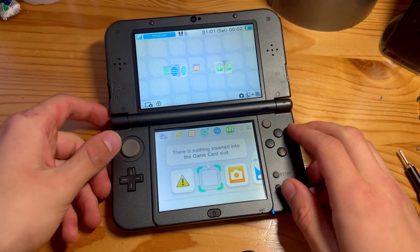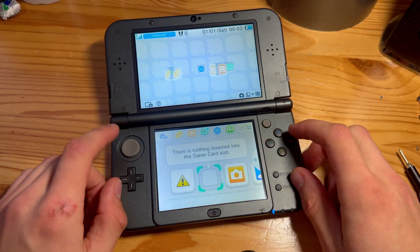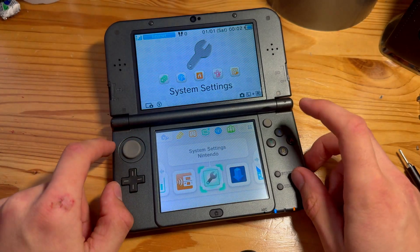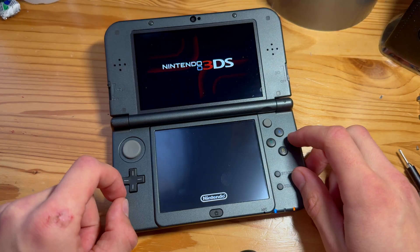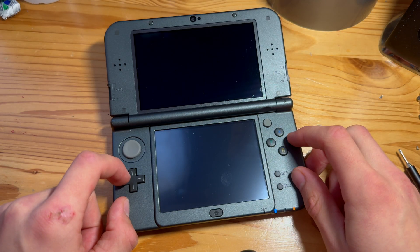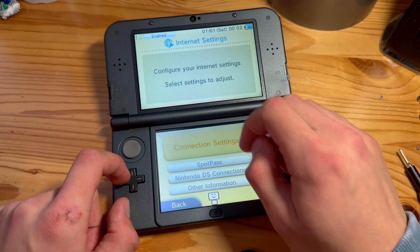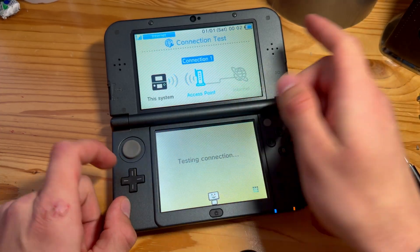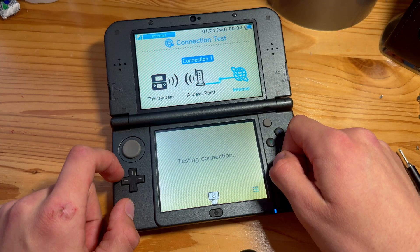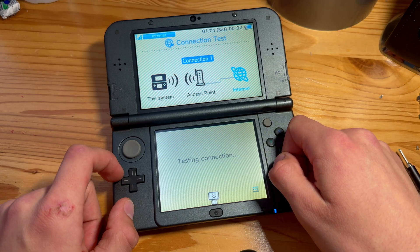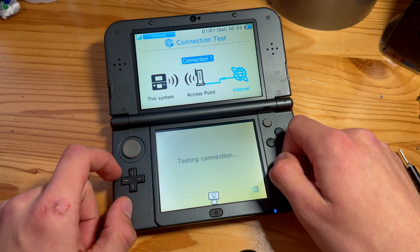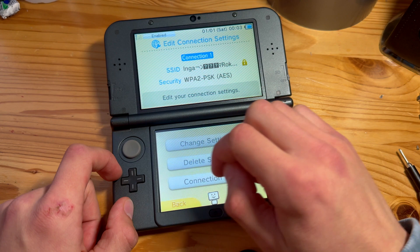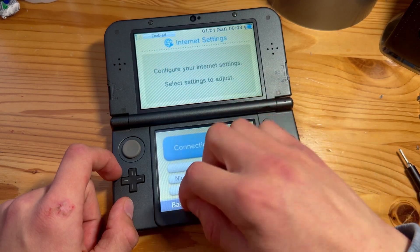This is how you download the NDS Forwarder. First, go into settings and make sure you have an internet connection. Go to Connection Test — if this passes, you are ready to go on to the next step. This should not take too long. There we go.